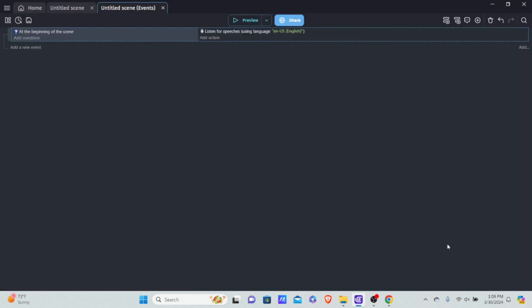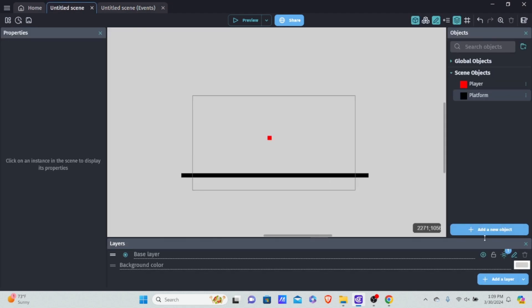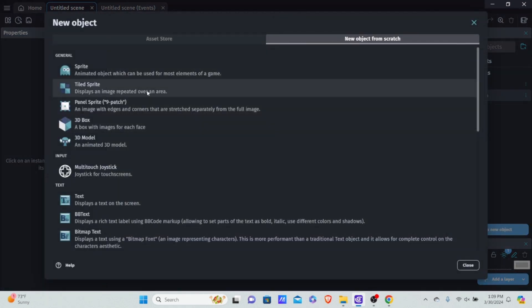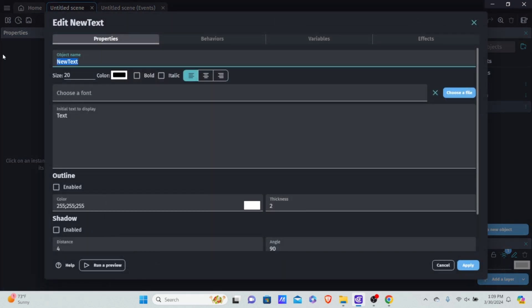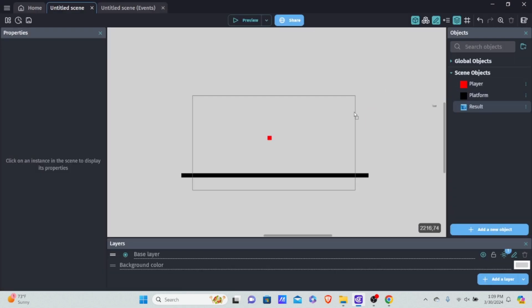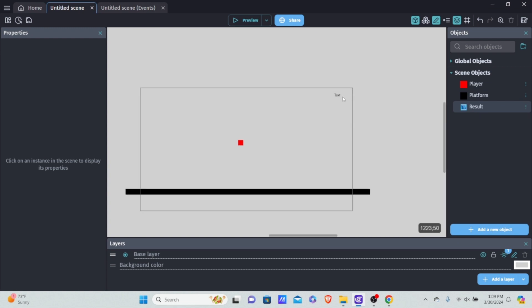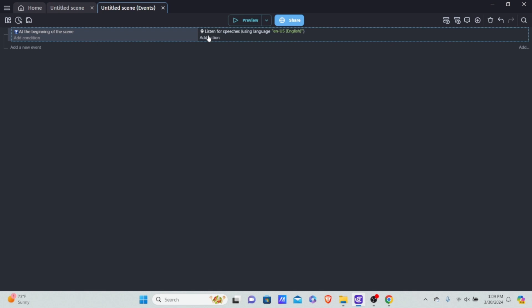We also need a text object that retrieves what we're saying. I'm going to go into our scene and add a new object — it's going to be text and I'm going to name it 'result' because we're basically getting the result text. I'll hit apply, drag it onto the scene, and place it in the top right corner.